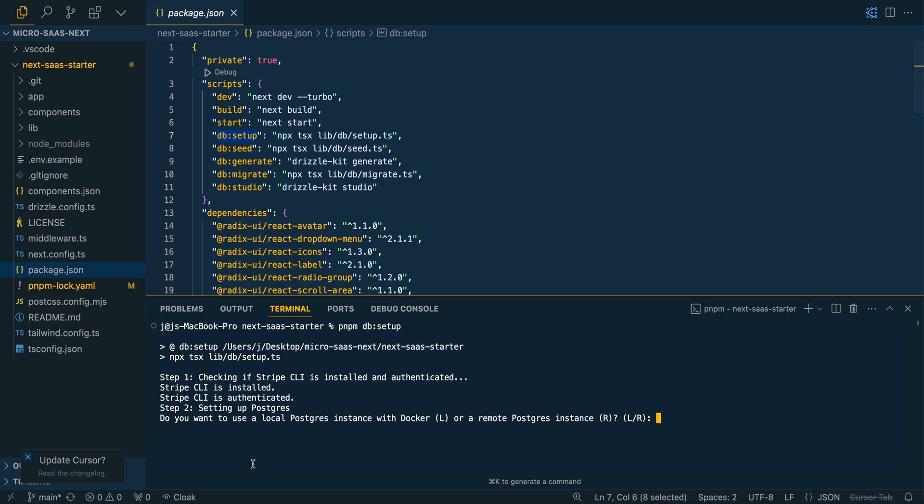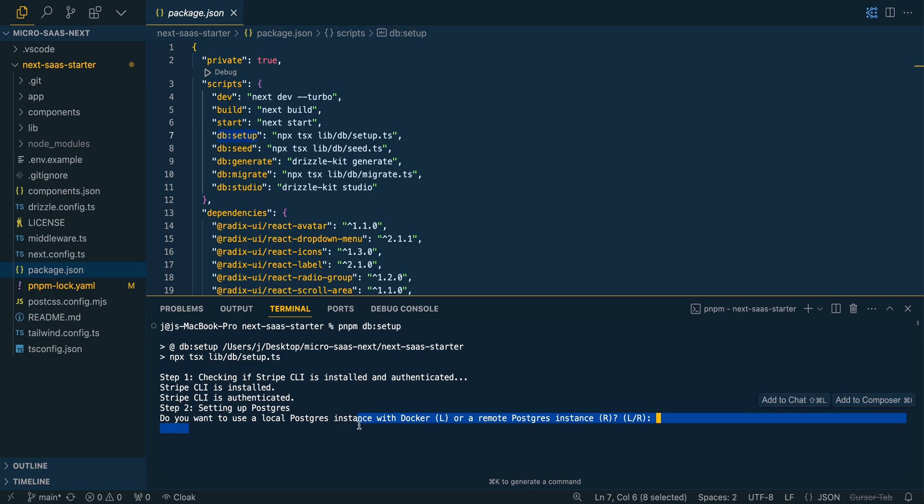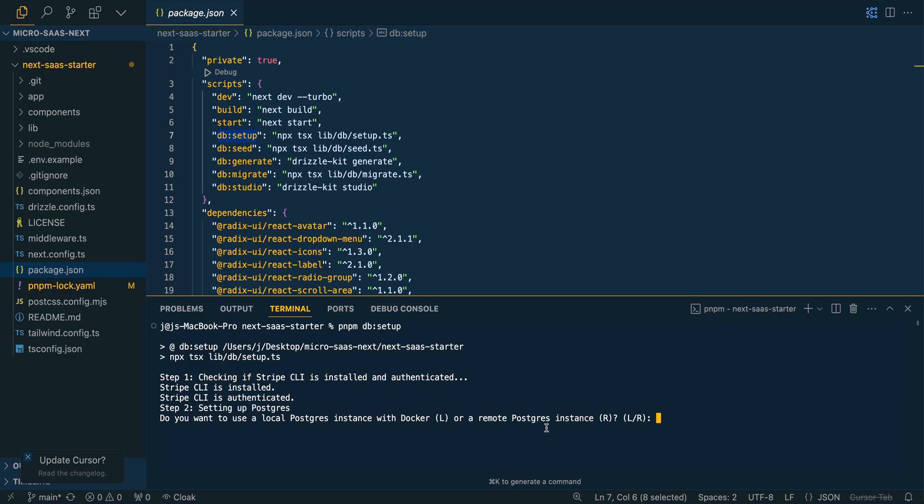What this will do is it will walk us through a process on whether we want to set it up locally, as well as plugging in some of the API keys to get set up within our .env. The first question is, do you want to use a local Postgres instance with Docker, or do you want to use a remote Postgres instance? If you're going to be using it with Docker, just make sure that you do have Docker running, then you can type in L and press enter.